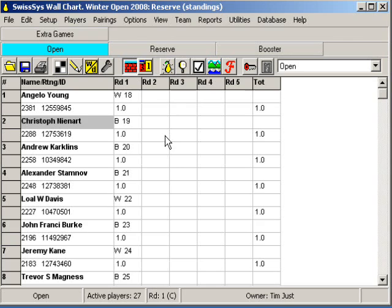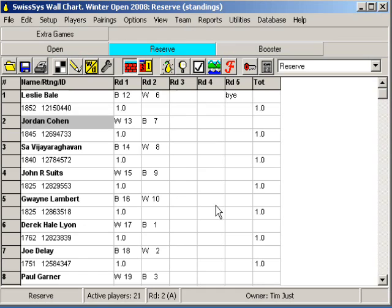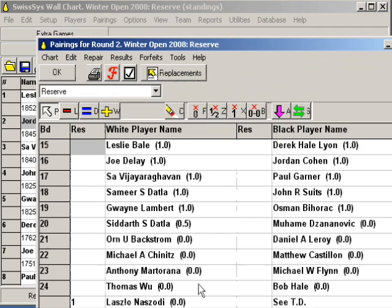The last thing we need to look at is how to handle the extra game section after you've made some pairings. Let's go to the reserve section. You can see that round two has already been paired. We looked at what to do if you had a round one problem — a round one extra game. This fellow here has a bye and has asked to play an extra game while keeping his bye, but there's nobody for him to play. We find a house man, but the house man is inappropriate for him in this section.